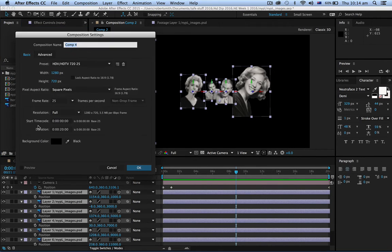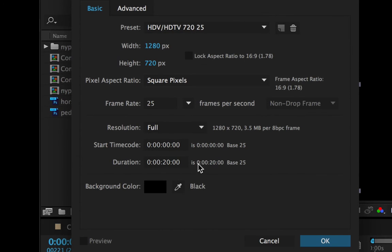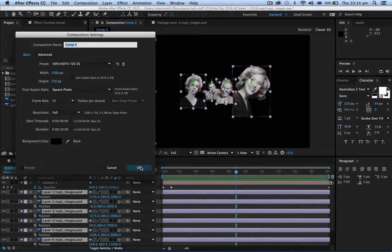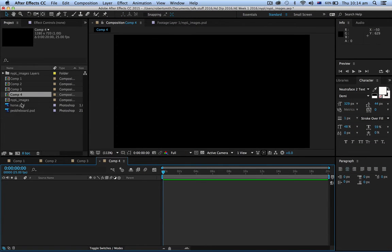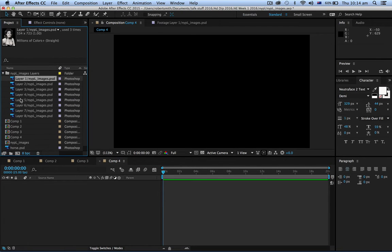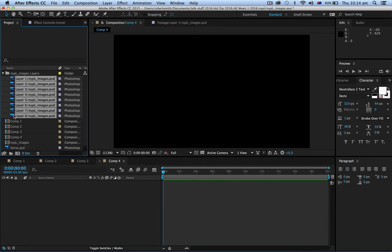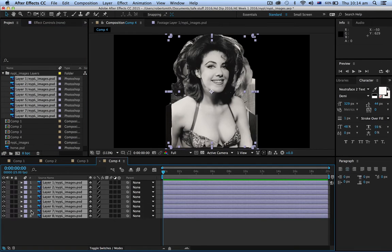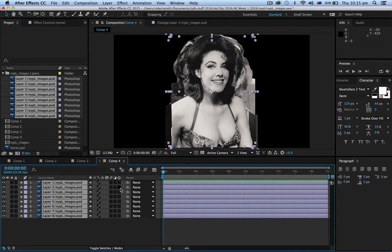Okay, so new composition: 1280 by 720, 20 seconds long, and a black background will do. Let's grab those images out of the New York Public Library folder — select the first one, hold the Shift key down and drag down. Now what we need to do is create what are called 3D layers in After Effects — actually they're only 2.5D, because they don't have any extrusion or depth.